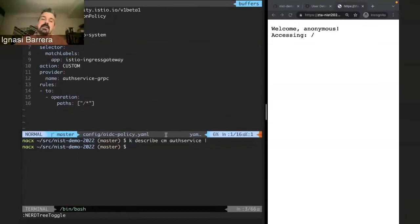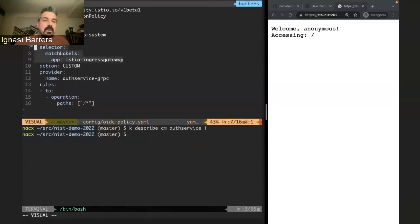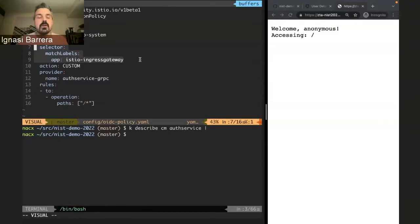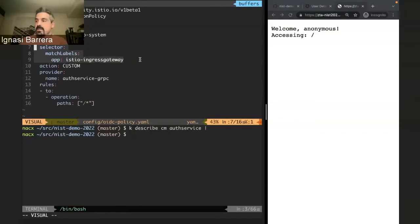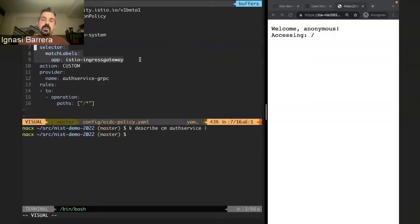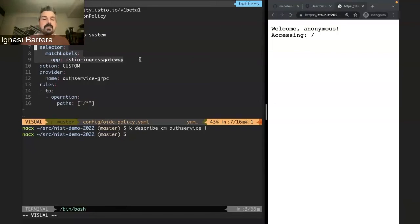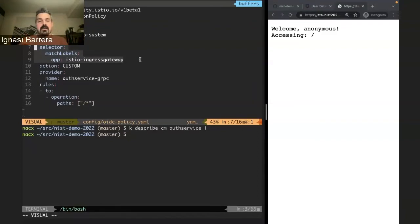We can tell the mesh to apply this policy and automatically enforce it so that all the workloads get it. For example, this is how a policy would look like in a service mesh. Hopefully, you can read it. It has three main parts - a policy in this case in the Istio service mesh. It has a selector part, well, it has a name, and it has a selector part where you can tell the mesh where this policy needs to be applied.